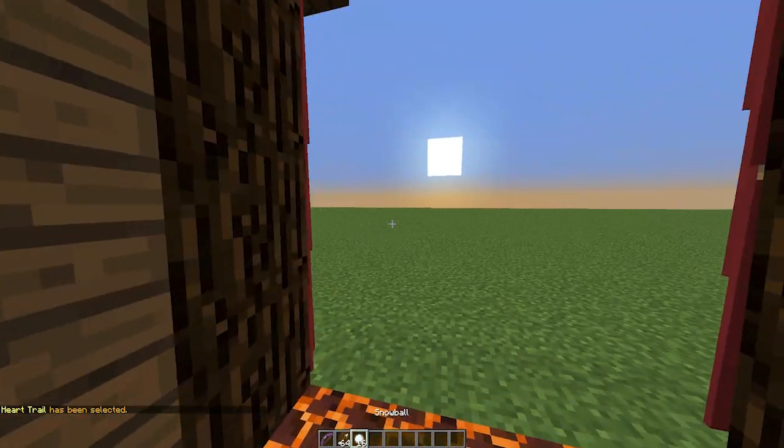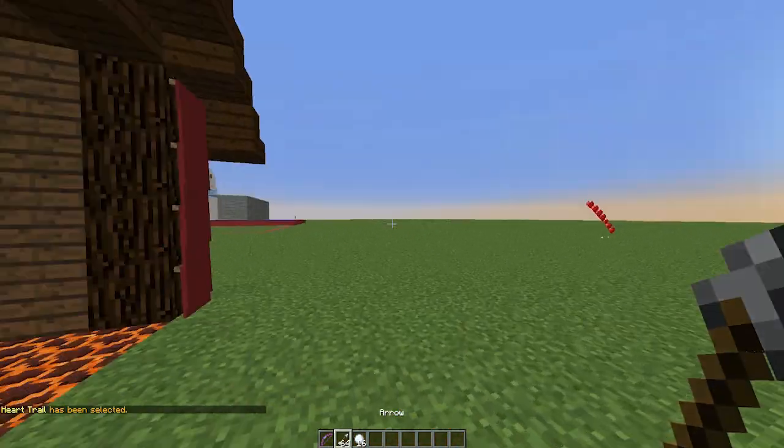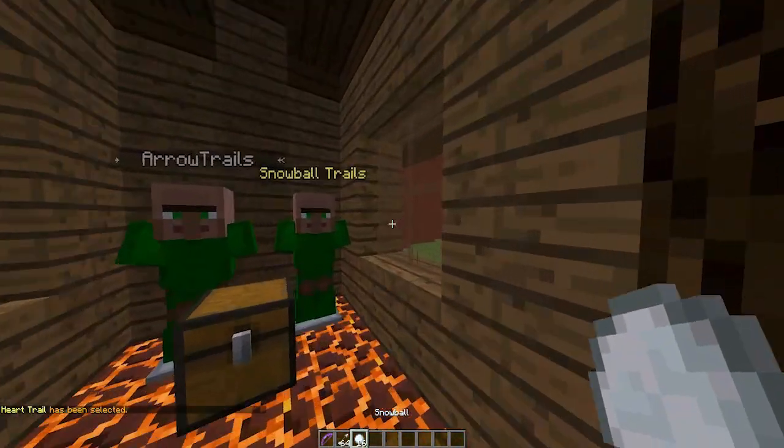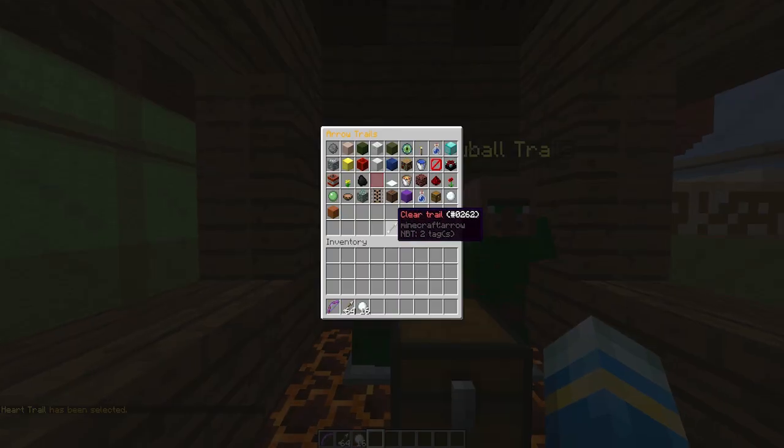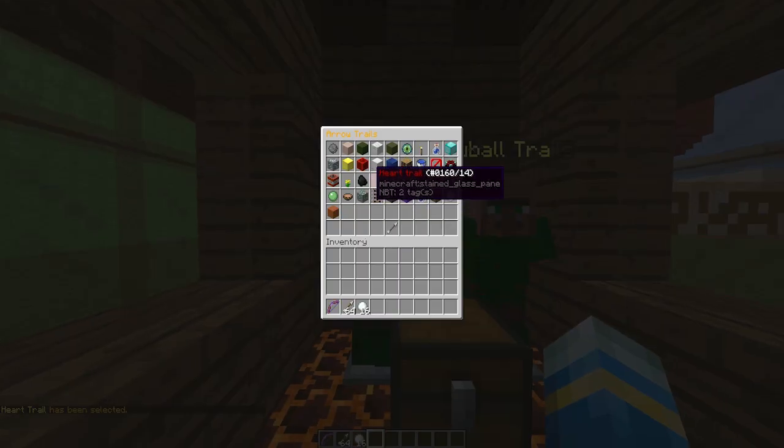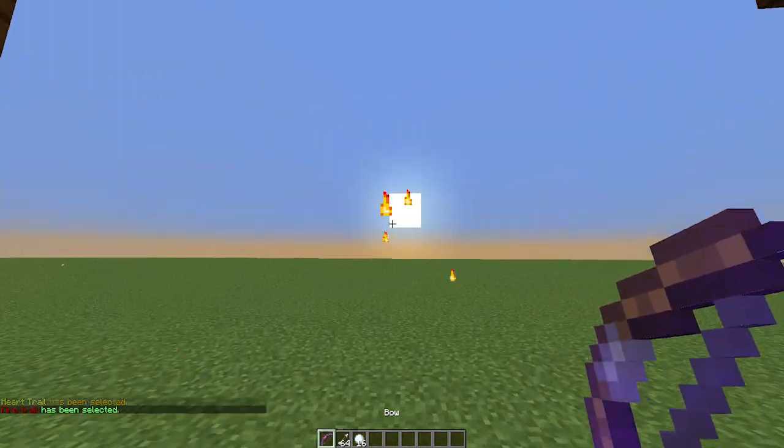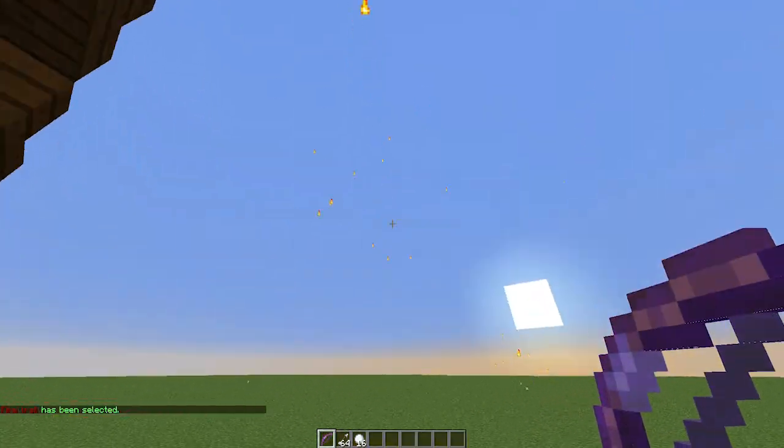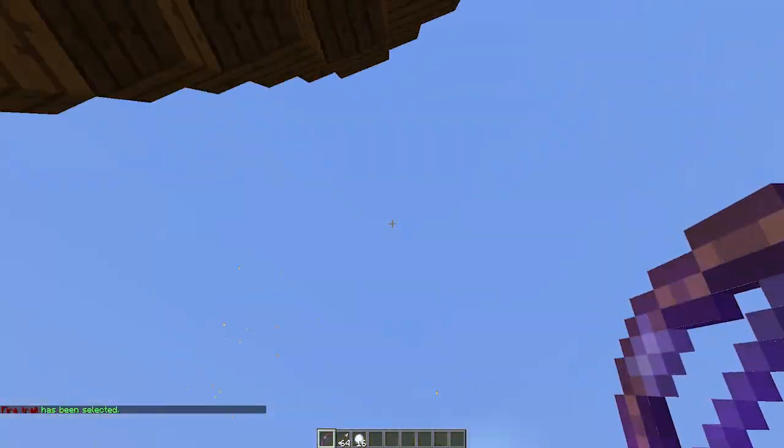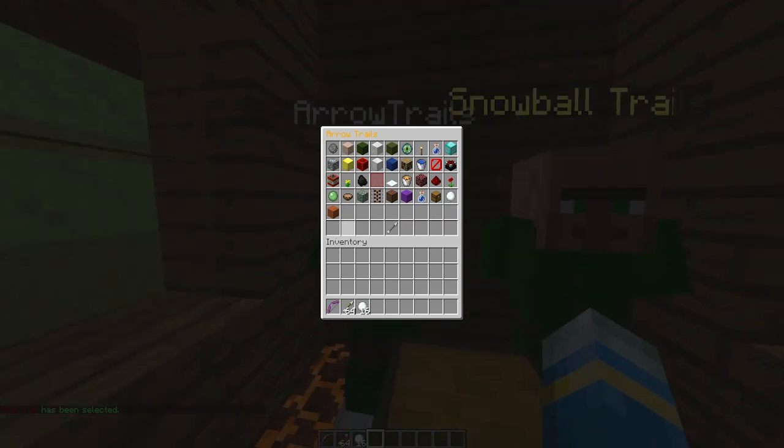Let's have a look at some of the others. There is the heart trail as well, that's pretty nice. Maybe you could do that on Valentine's Day or something. There is the fire trail for the bow and that's pretty crazy, fire just shoots everywhere from it.